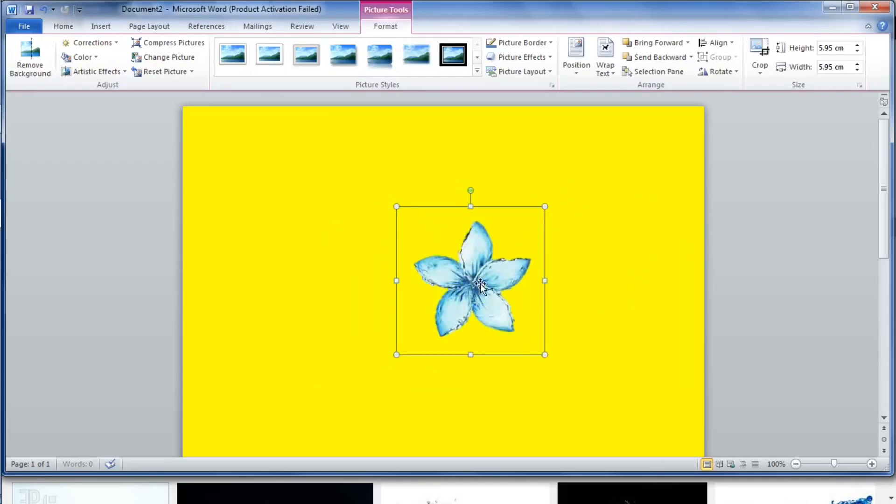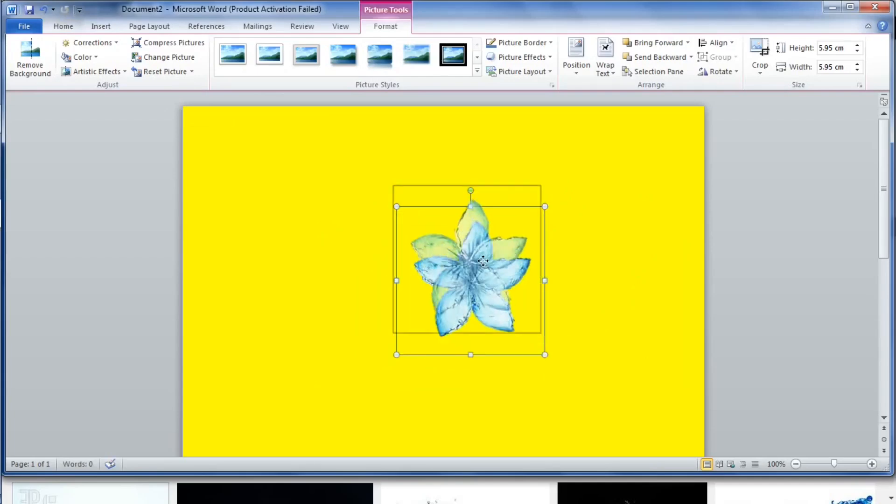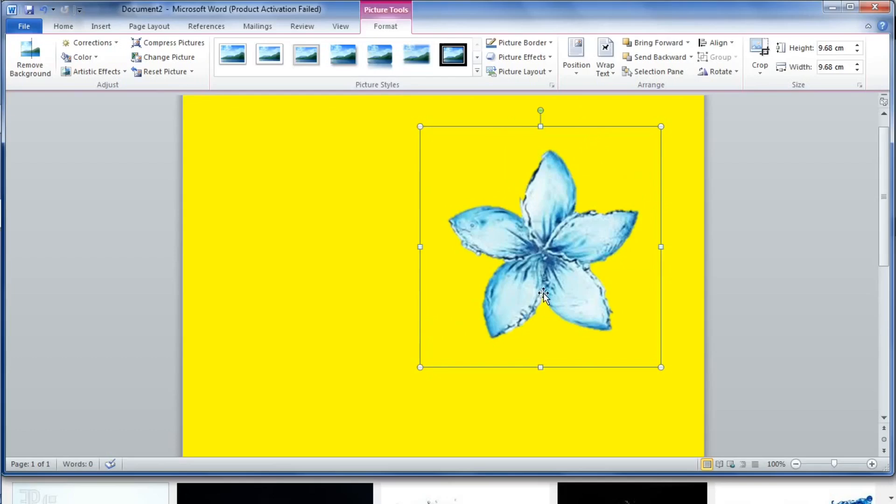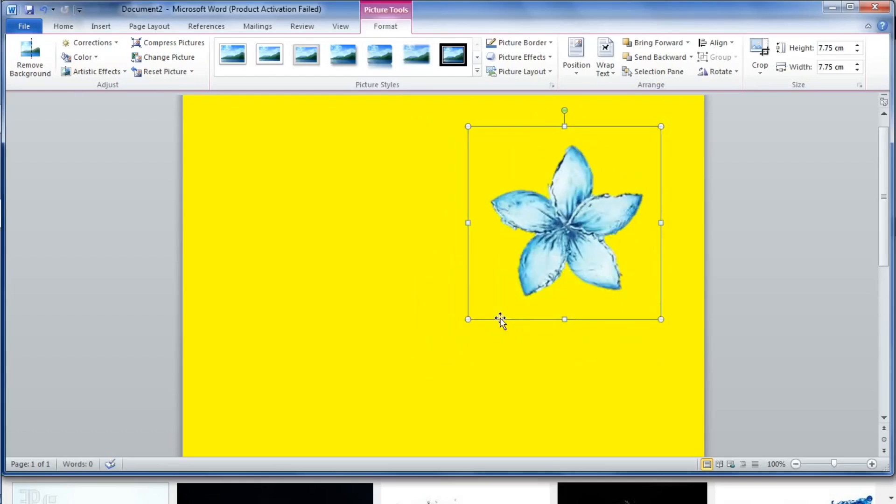So you can see we've removed the white background completely and we are left with just a plain flower. This is a very useful technique. It definitely makes your posters look more attractive. Alright, so I hope this tutorial helped you and I hope you learned a new skill. Thank you for watching. Goodbye.